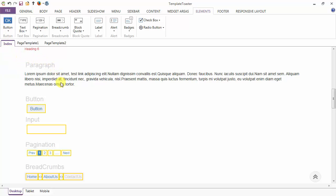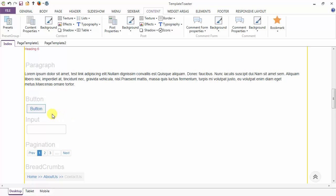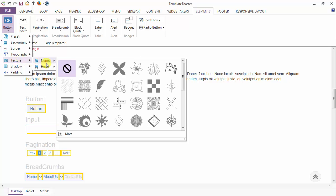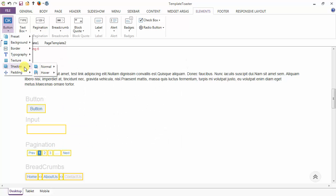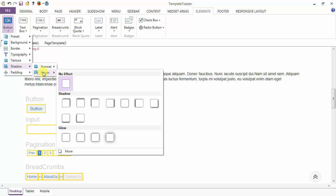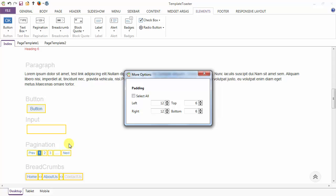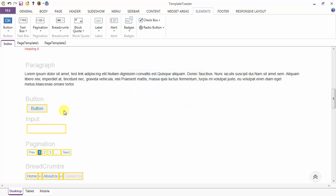Now you can see the designing of the button after the background, border, and typography options. This is your button in the normal case and you can see how the background and the font color is changing on hover. Next we have the texture options, you can change textures in the normal and hover case. Similarly you have the shadow option — you can set different shadows for normal and hover. Next is the padding option — you can set padding from top, bottom, left, and right, and I'm setting padding from left, right, top, and bottom.